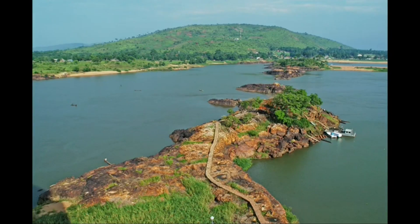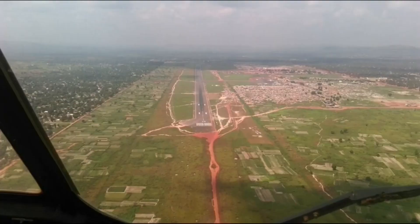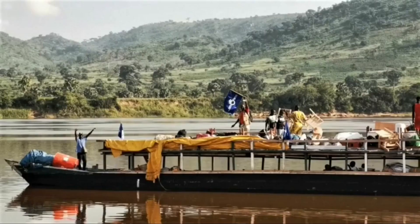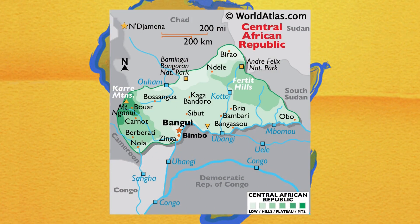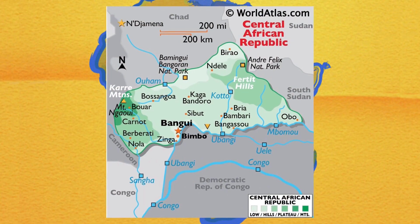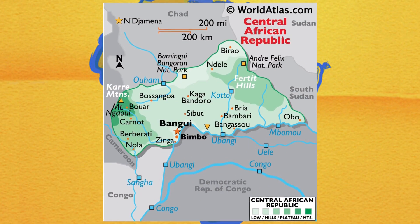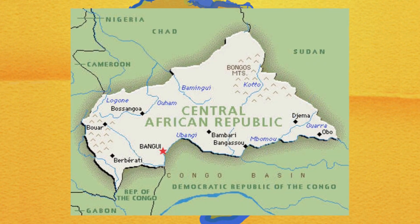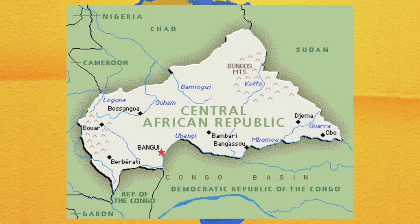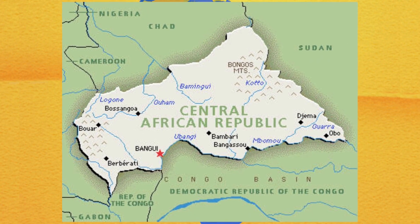Much of the country consists of flat or rolling plateau savannah, approximately 500 meters above sea level. In addition to the hills in the northeast of the Central African Republic, there are scattered hills in the southwest region.